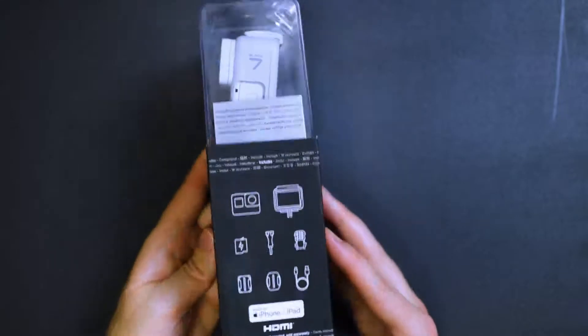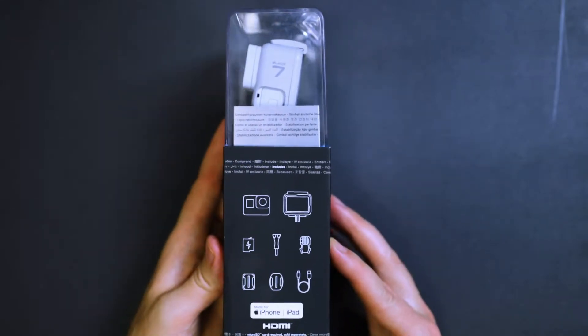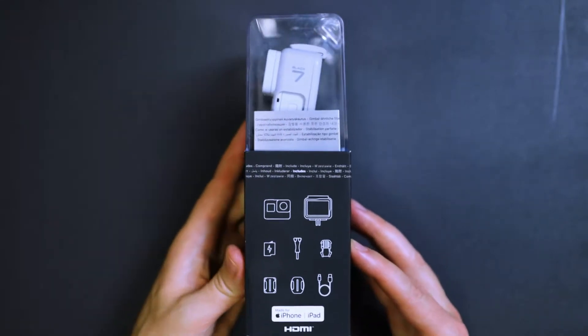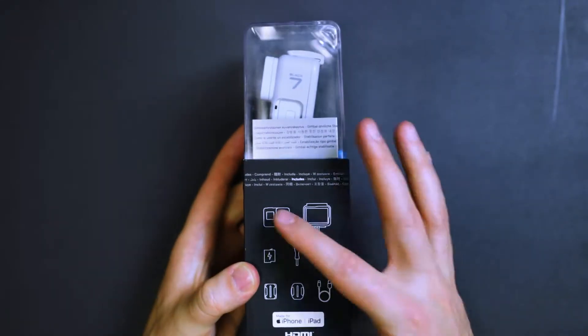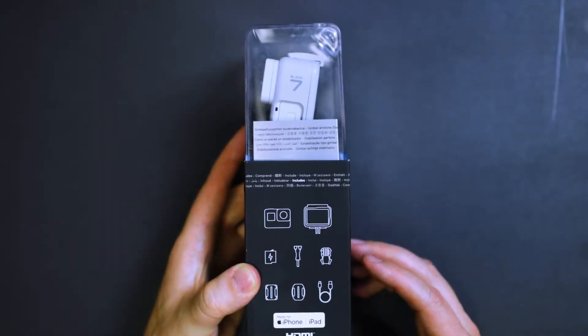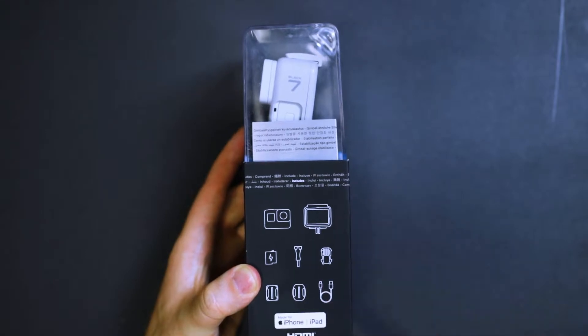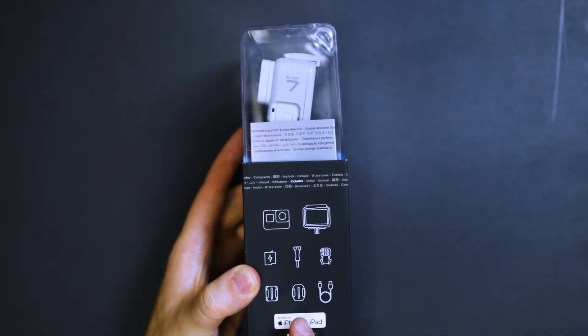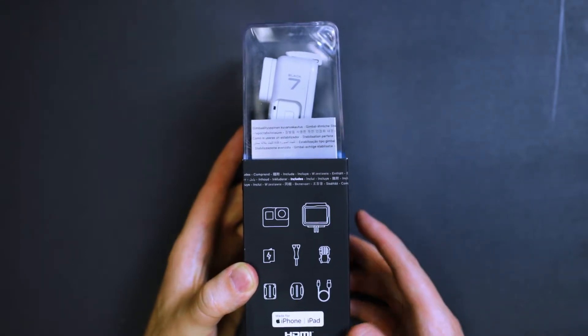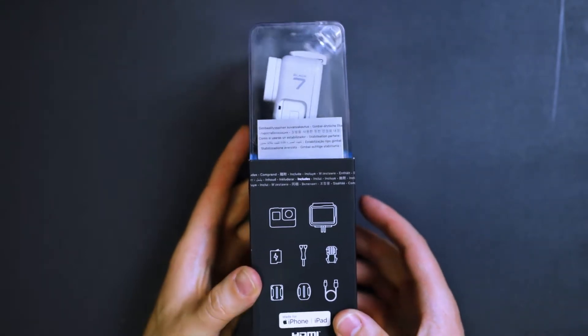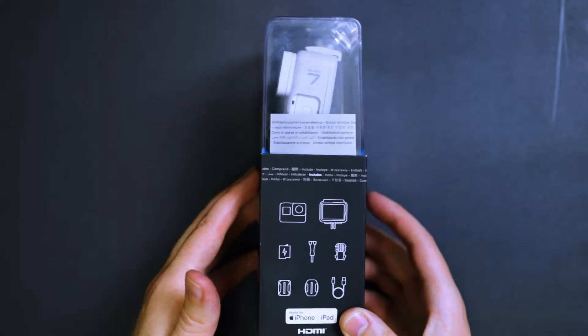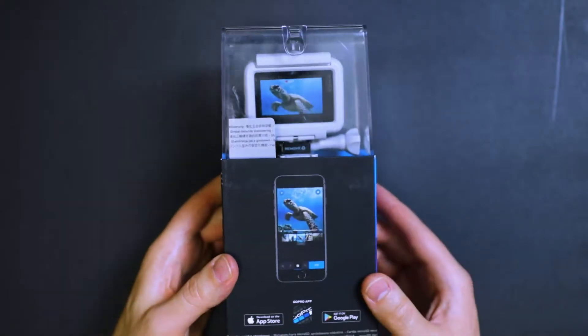So here on the side, you got an image of the contents. You got the camera, the housing, the battery, the mounting plate and screw, and then you got the curved and flat mounts along with the charging cable. So that's what we're going to find in the box.